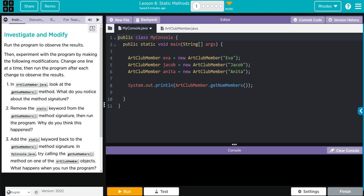We just talked about that. It has the word static in it. And that means it's of the class, not of the object.